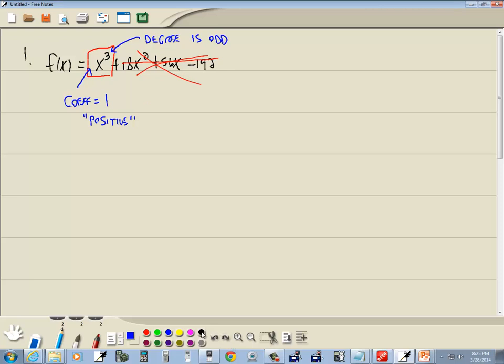Okay, let's see how that works then. We're going to have two cases. We'll have an even degree and we'll have an odd degree.